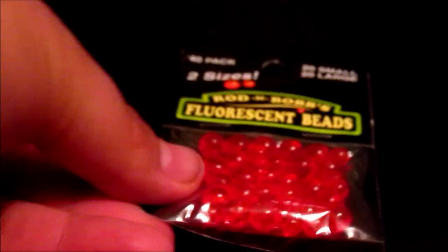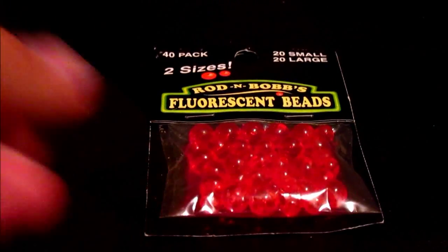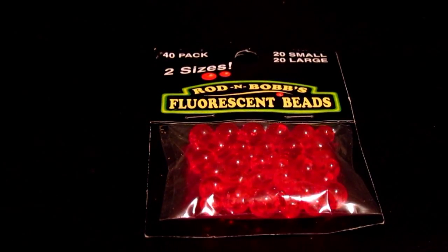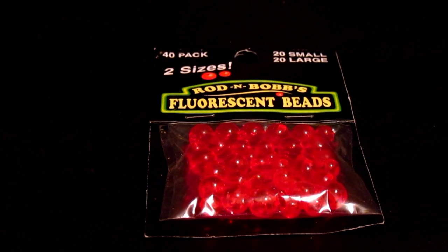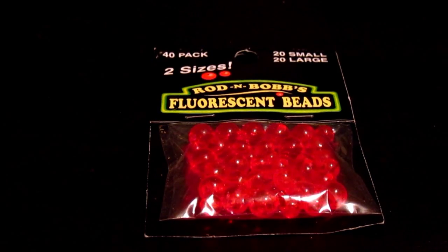Anyway, let's cut the chit chat and I'll show you all how to do it. Alright, so the items that you will need for your slip rig are as follows. First off, you need some fluorescent beads. You can get them just about anywhere.